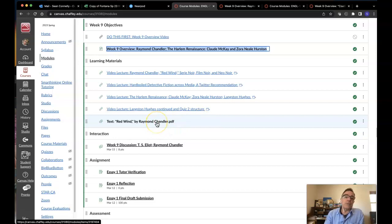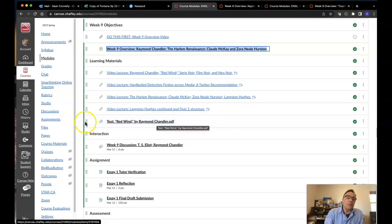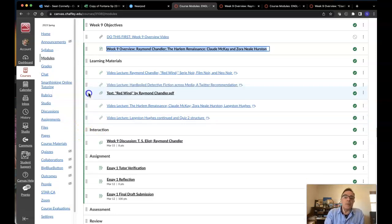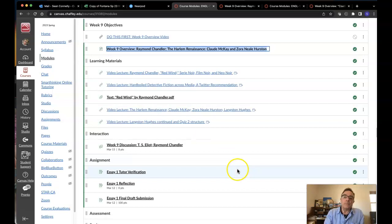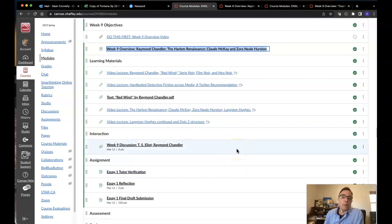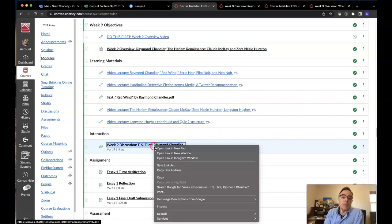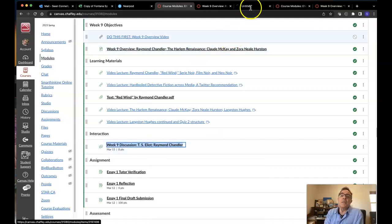Here's your text for Red Wind by Raymond Chandler. If you really wanted to do these in order, it'd be better for you to do it like this. By the time you see it on your screen, it'll already be there, but not in this video. Looking at week nine discussion coming up, we'll be looking at T.S. Eliot and Raymond Chandler for it.